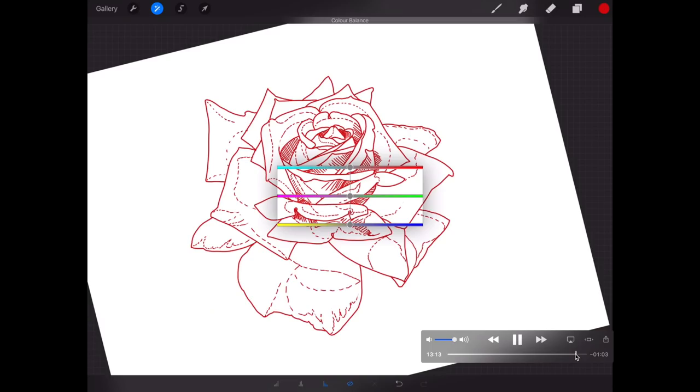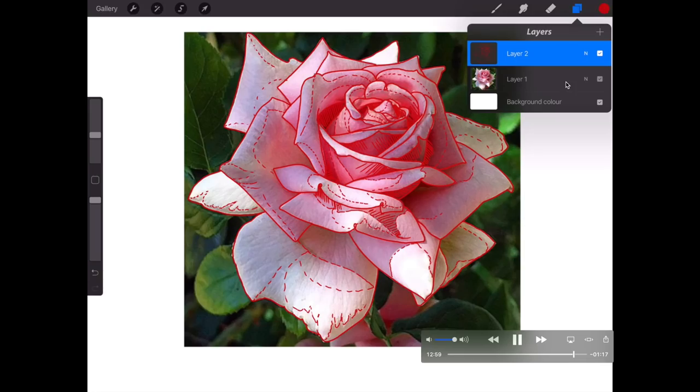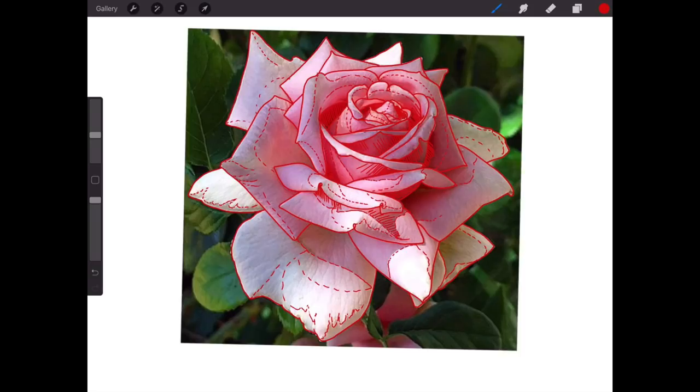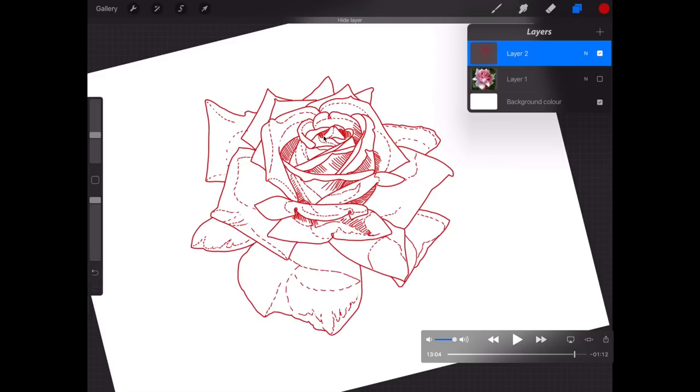When you eventually finish, I think this is nearly done now. When you eventually finish, I'm going to turn this Layer 1 off so you can see there is the final stencil. That's the final stencil I'm going to put through my stencil machine.